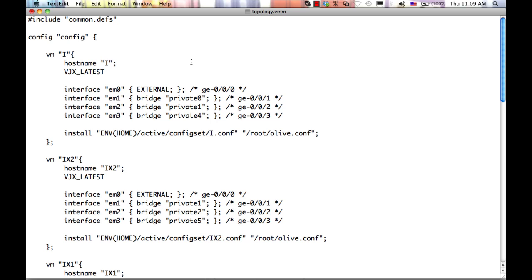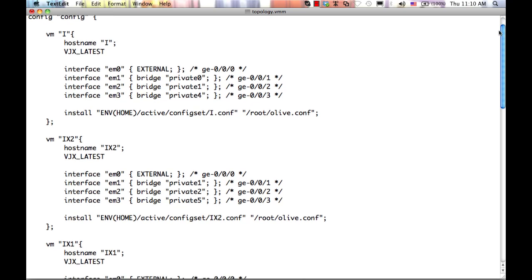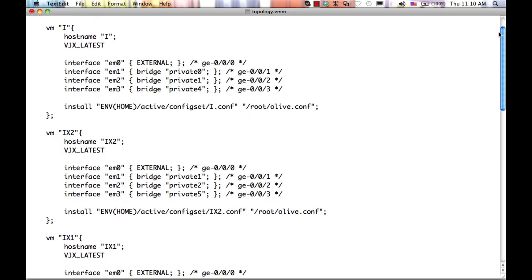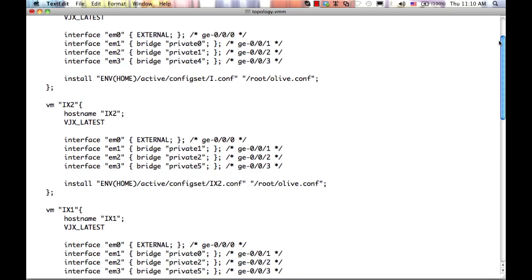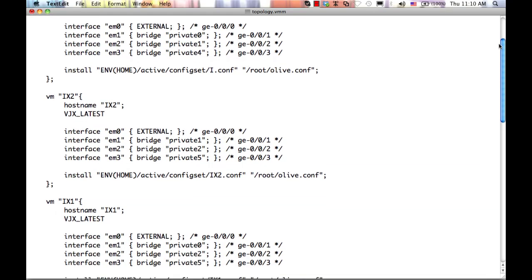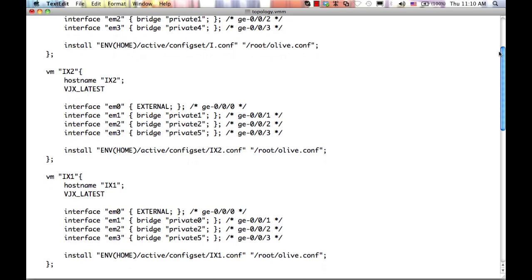You can ignore the em0, em1, em2 terminology, and just focus on the GE ports. These are the interface names that you'll find in the routers. You can see that they are connected to internal private bridges. These internal bridges interconnect the virtual machines with each other, allowing for point-to-multipoint connections.